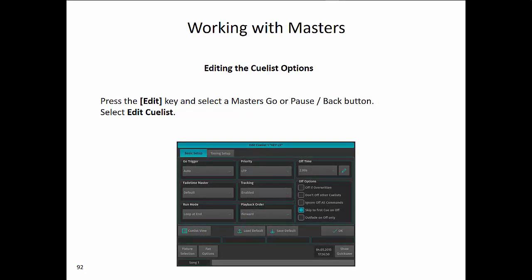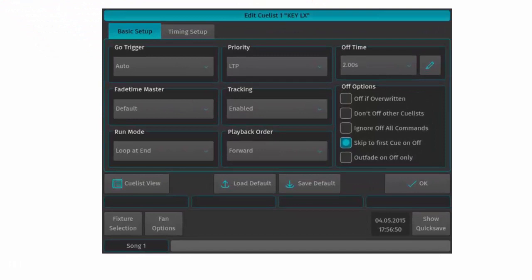Once you have a cue list, you may want to edit the cue list options. Press the edit key and select the master go or pause back button that has been assigned to the cue list. Otherwise, you could use the command line and type 'edit cue list number enter.' Once in this screen, you can choose to edit how the cue list responds. You have a go trigger, you can change priority, off time, the fade time master, whether tracking is enabled or not, the run mode, whether it should loop at the end of the cue list or stop, and playback order. There are many options you can adjust here in the 500ML — just select the option and it will open a pull-down list for you to select from.